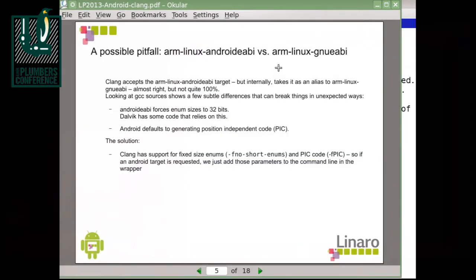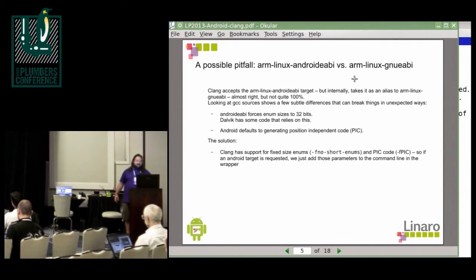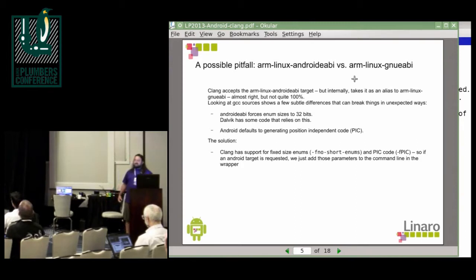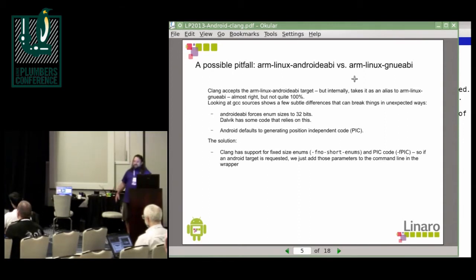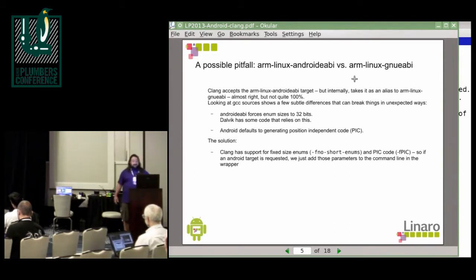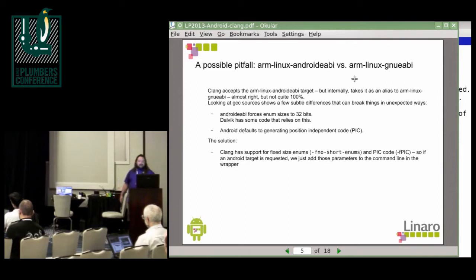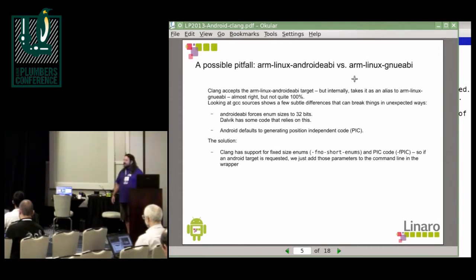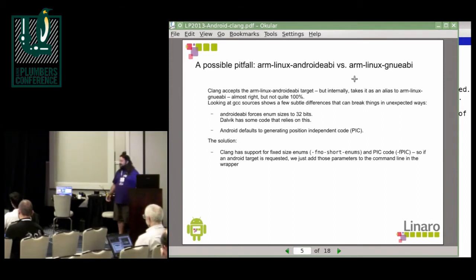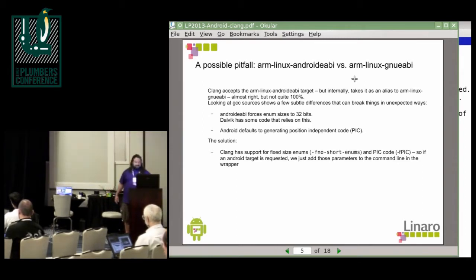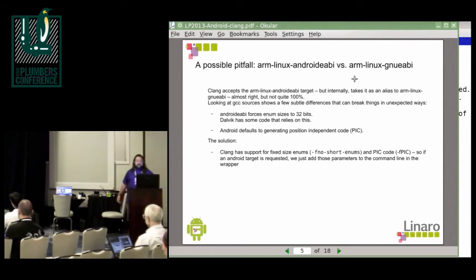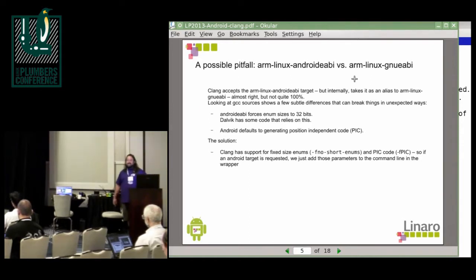There's another possible pitfall that people will run into easily, because where Clang accepts the ARM Linux Android eABI target that you would generally use for GCC, but internally it's an alias to ARM Linux GNU eABI, which is pretty close but it's not exactly the same. There's a couple of differences that you can see when you look at GCC source. Like Android eABI forces enum sizes to 32 bits, while on regular Linux the size of an enum is dynamic. So if all the values used are from 0 to 255, it's actually 8 bits. If all the values are from 0 to 65,000 whatever, it's 16 bits.